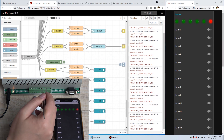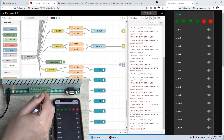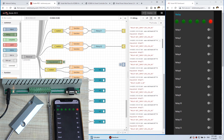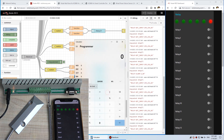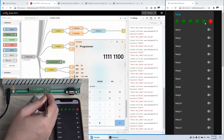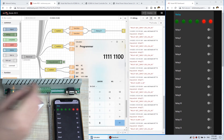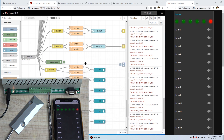Now we can also trigger input 2. You can see the number has changed again — now it is 252. Using the calculator with decimal 252, you can see the binary. The last 2 bits are 0, meaning both input 1 and input 2 are triggered. So the input state is decoded from this number. This is straightforward.